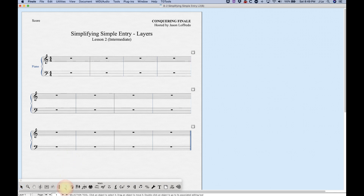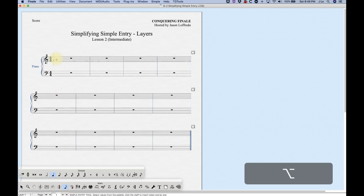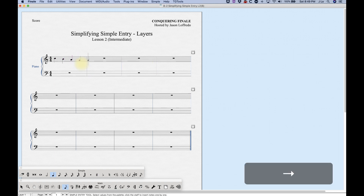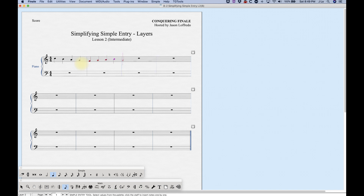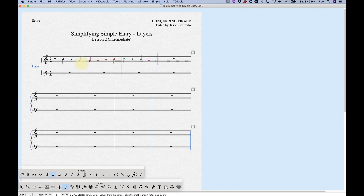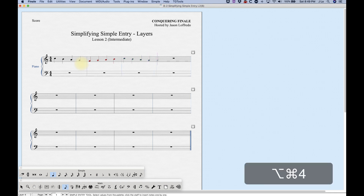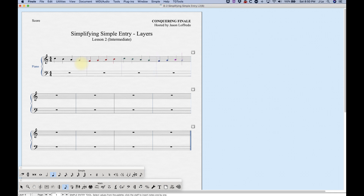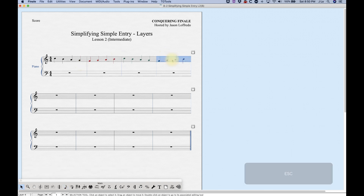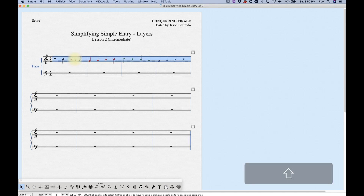The layers in Finale are color-coded. If I enter notes in layer one, you'll see that they are black. Layer two notes are red, layer three will be green, and layer four will be blue. These are just internal color codes so you can see what layer notes belong to — they won't actually print that way. All the notes will print black.